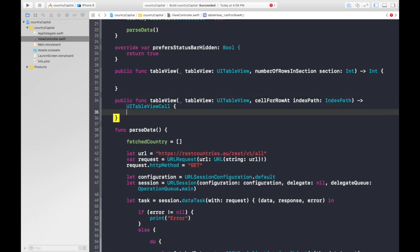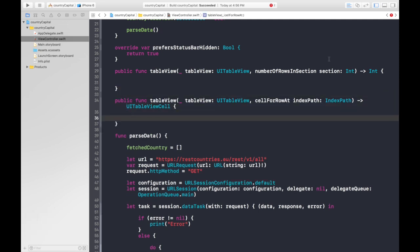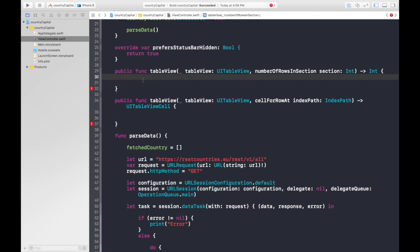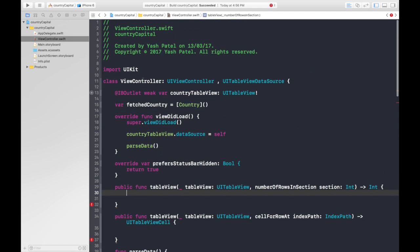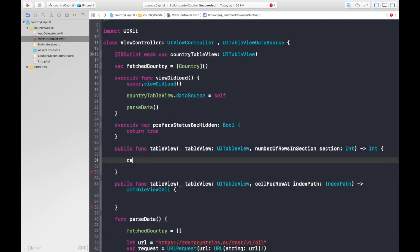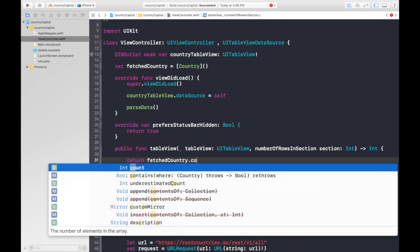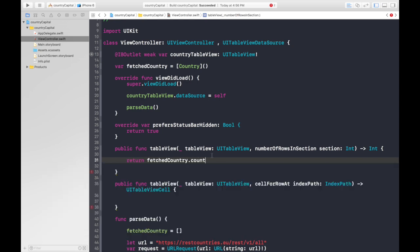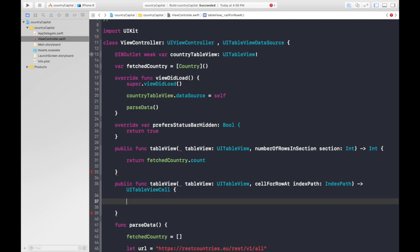As you remember last time, we fetched data and stored it under fetched country. So numberOfRowsInSection will be really easy. It will be return fetchedCountry.count. Real easy part.